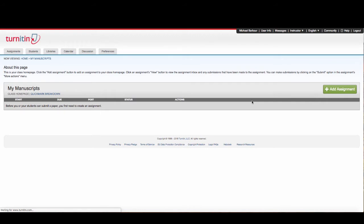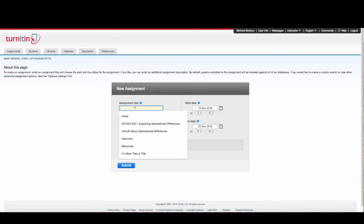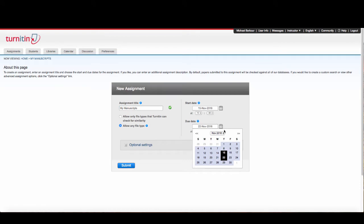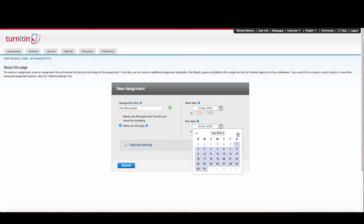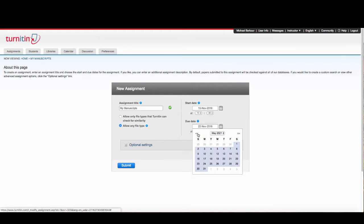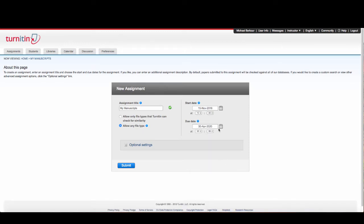I'm going to create a single assignment and call it My Manuscripts because that's where I want my own manuscripts to go. For the due date, I'm going to pick as far into the future as I can. Since they made me close the class in April 2020, I'll make it due on April 18, 2020.